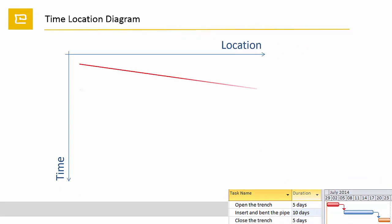First the trench is to be opened, then the pipe has to be pulled down and bended, after that the trench gets closed. Three linear activities that are following each other, but normally not as a finish-start dependency in the way the Gantt on the bottom displays, as there would be too much loss of time.